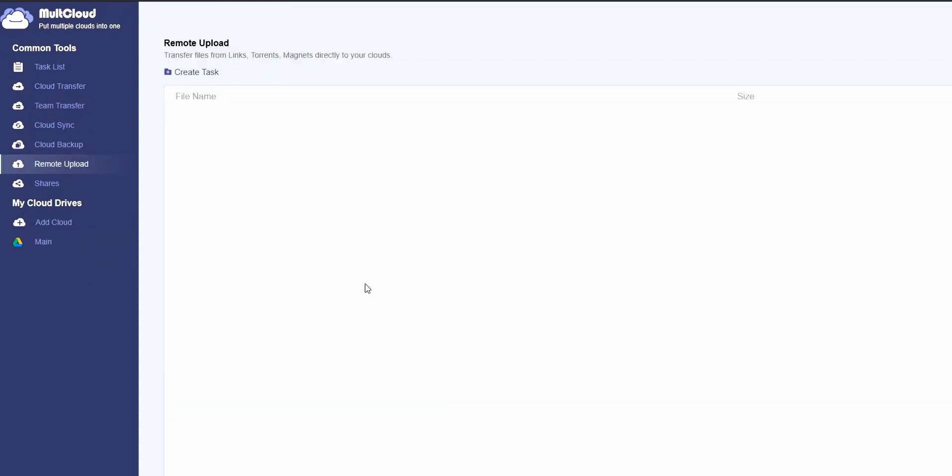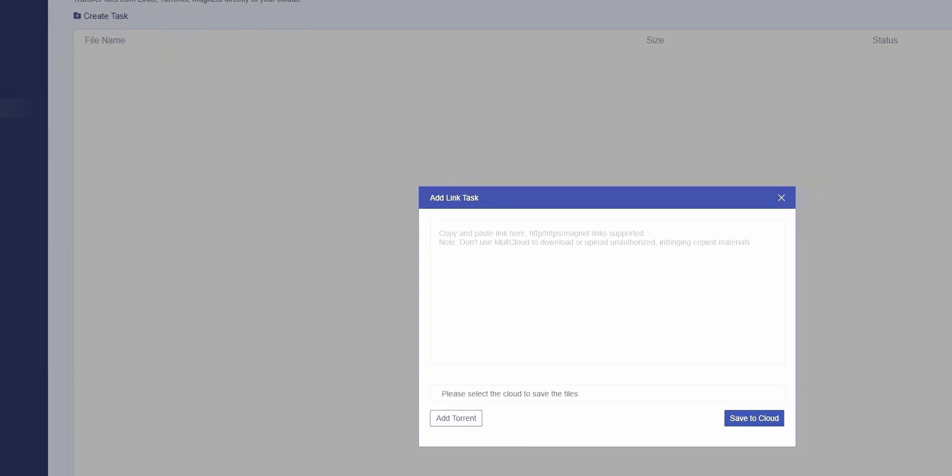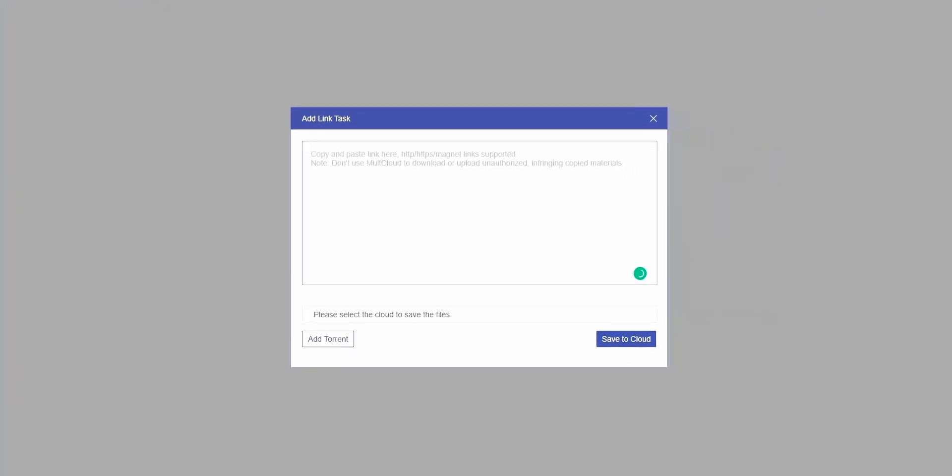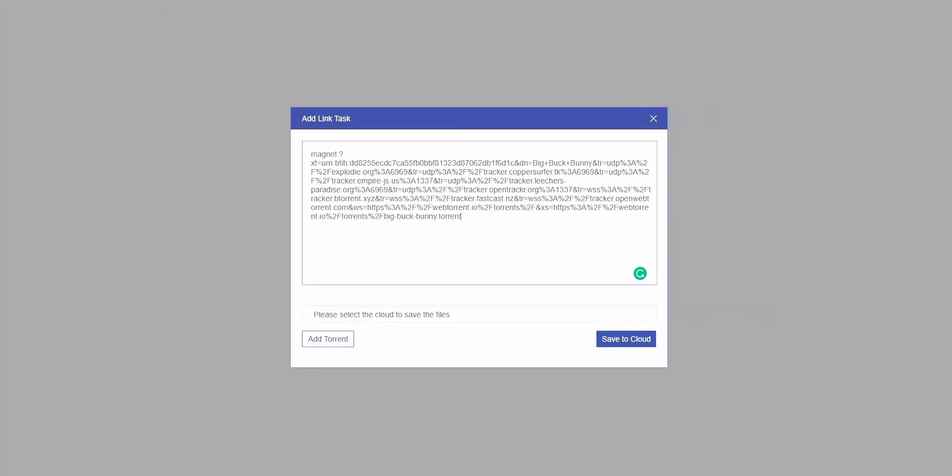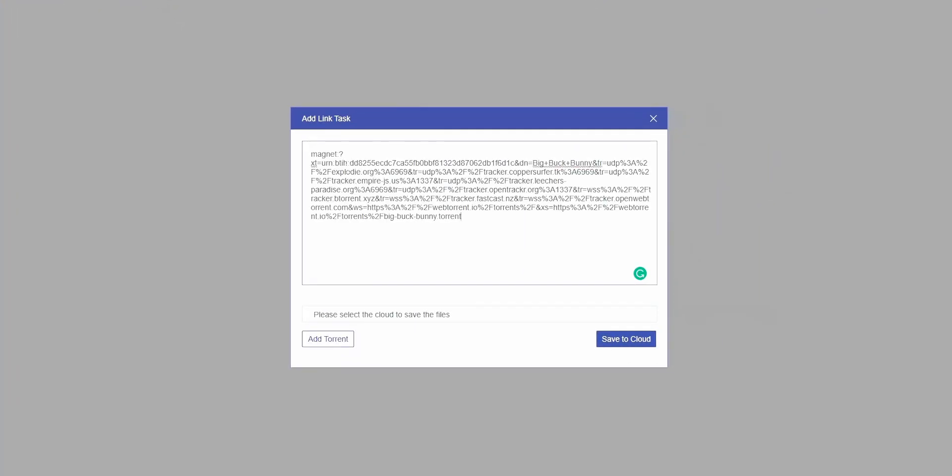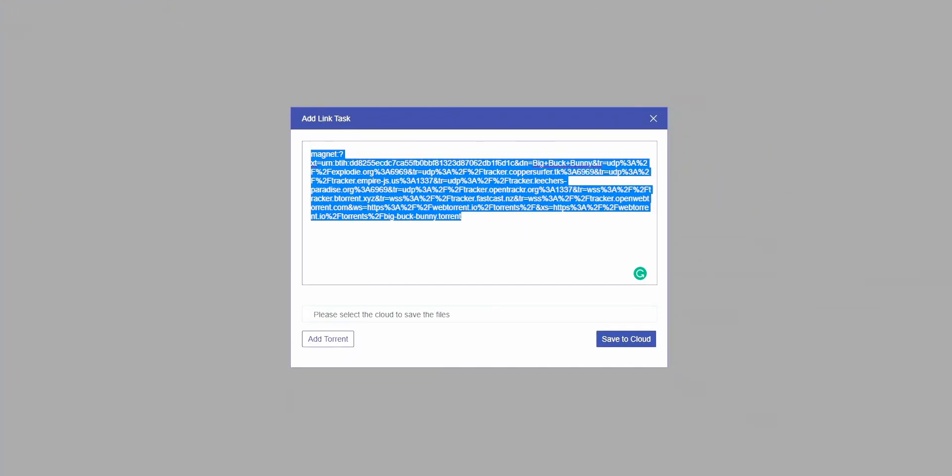Then choose remote upload. Select create task, and from the link section, paste the magnet link if you have that, or if you got the torrent file.